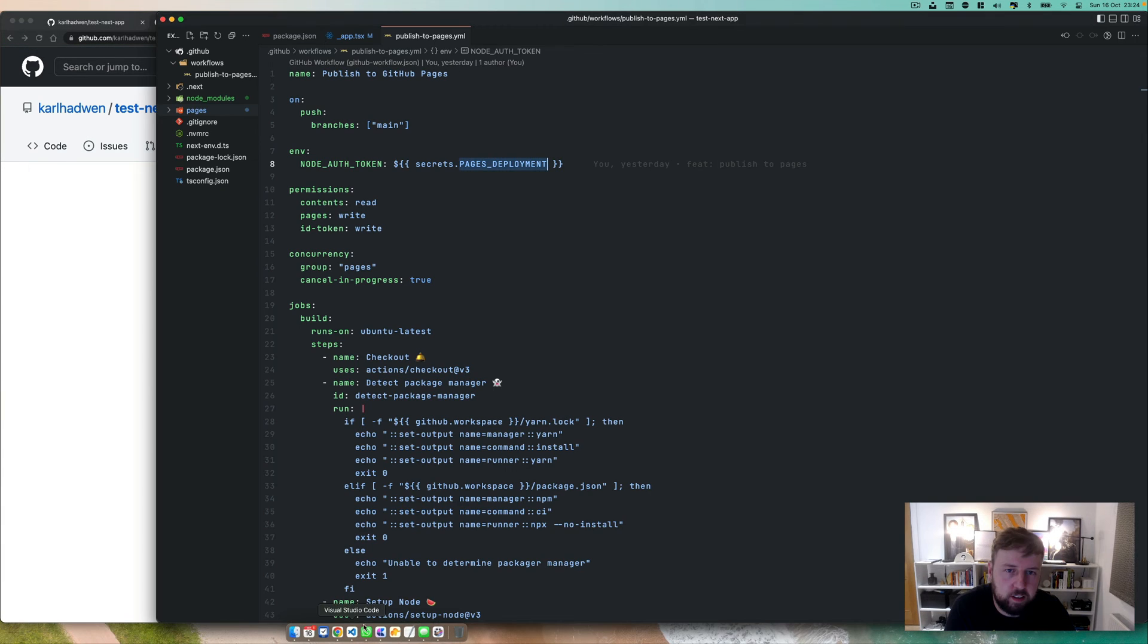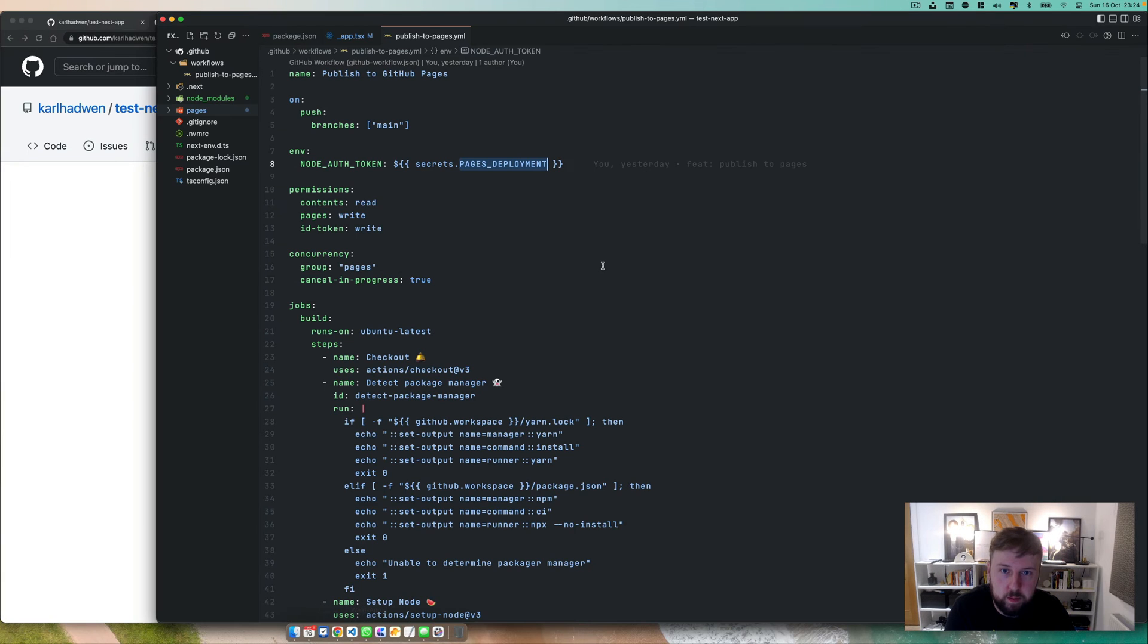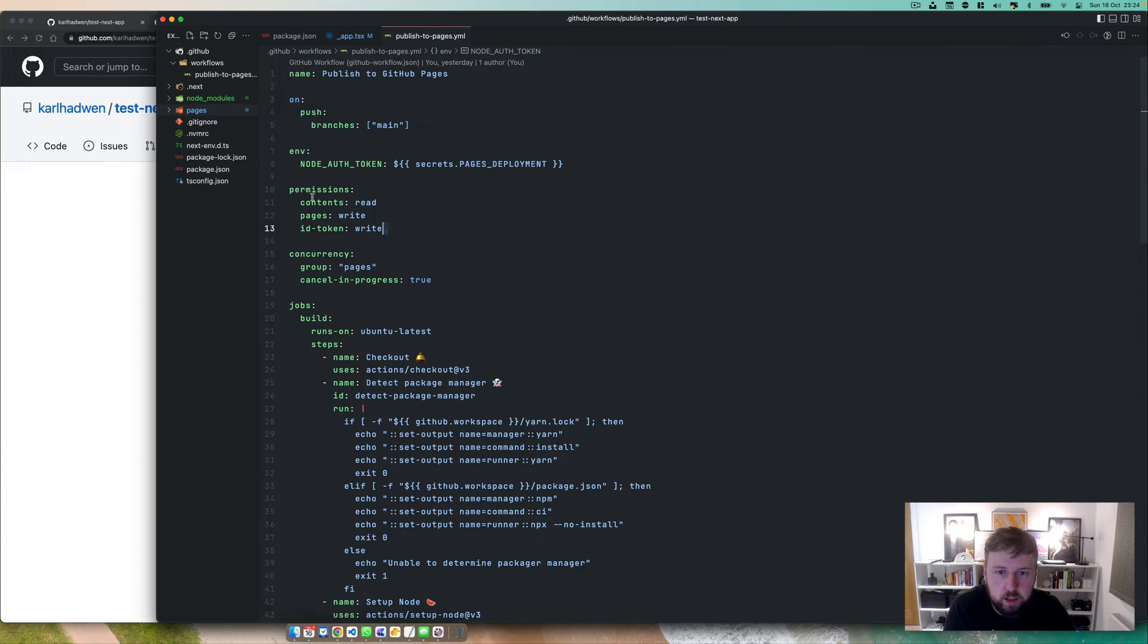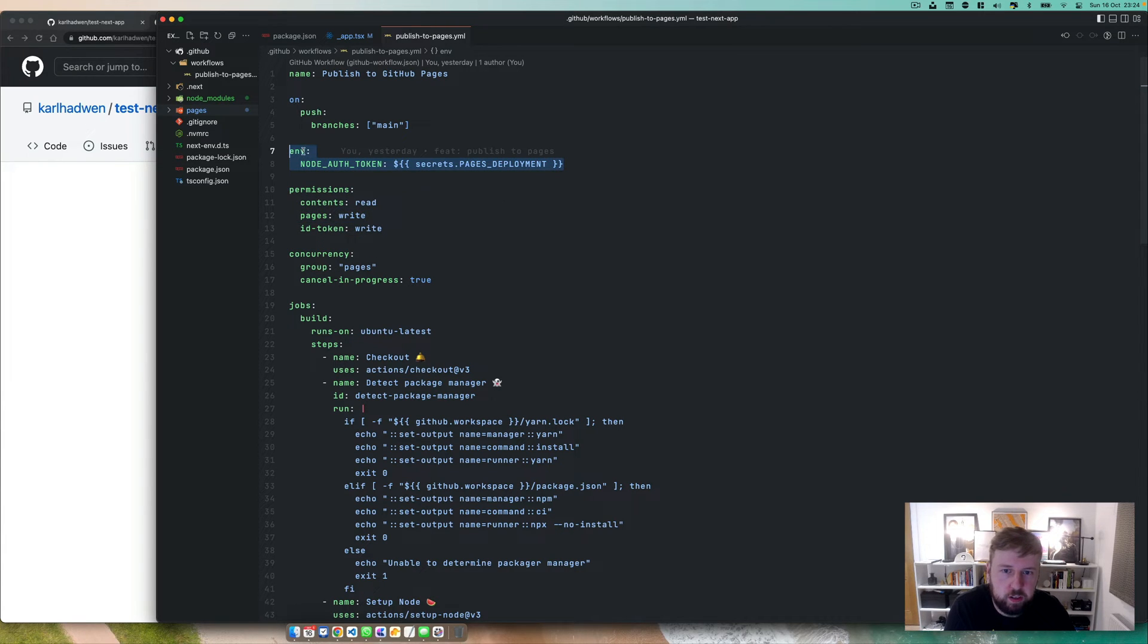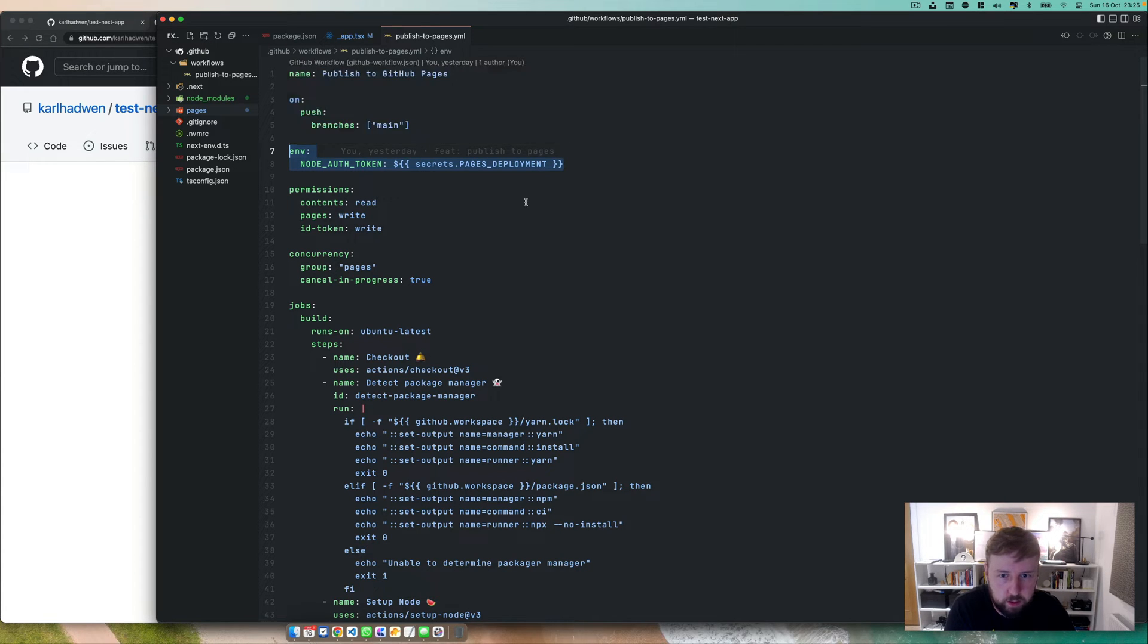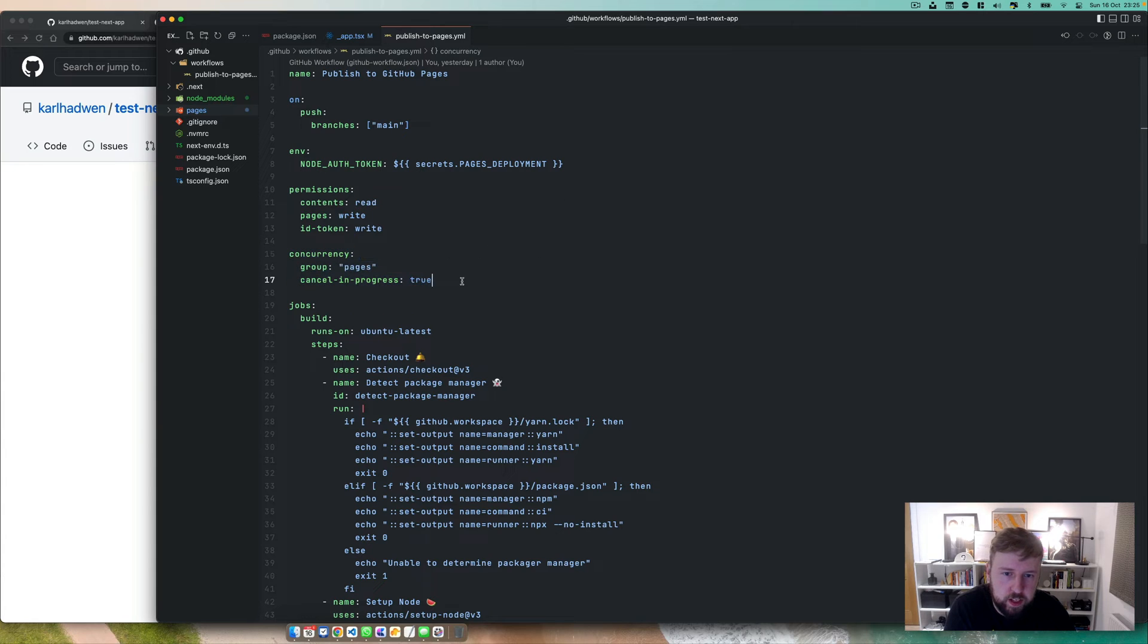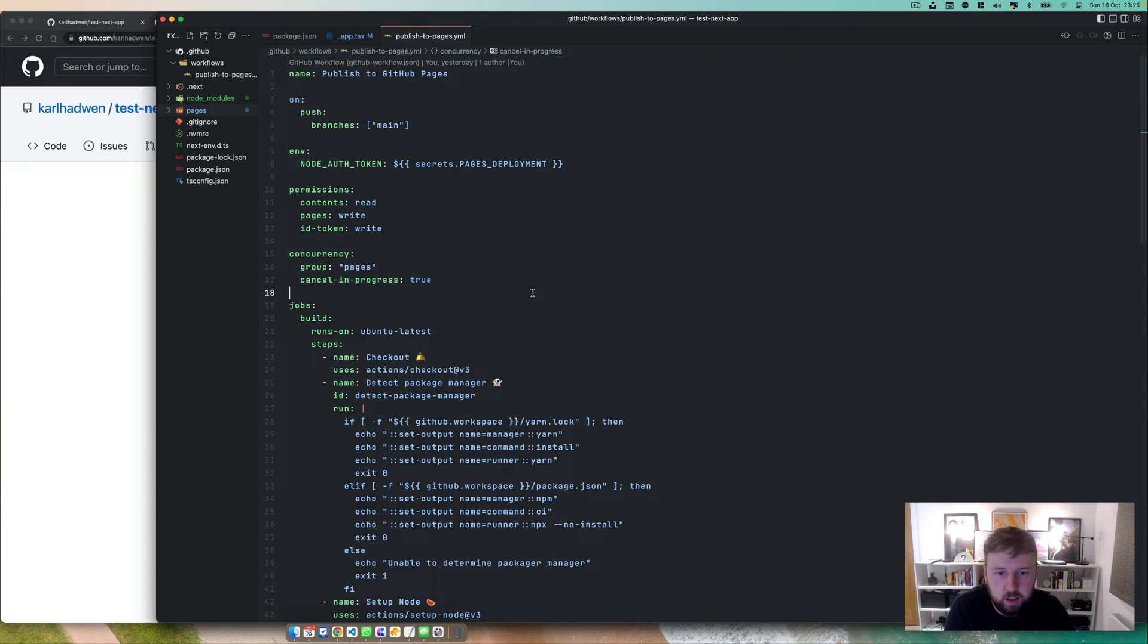That links back to your secret actions and then your deployment. That's basically there to be able to give you the ability to get the pages running on a workflow. Permissions: content read, right, don't worry about this. Just make sure you've got your environment set up here, so environmental variables that are available to all jobs and steps in the workflow.